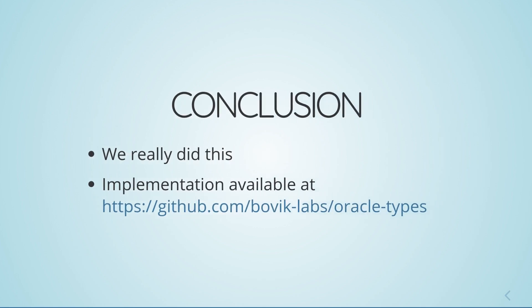In any case, we actually definitely implemented this, and you can take a look at our implementation at this address. Thanks for listening!